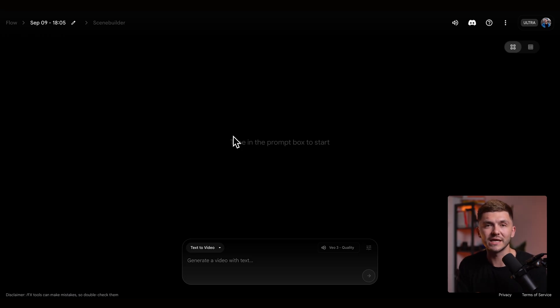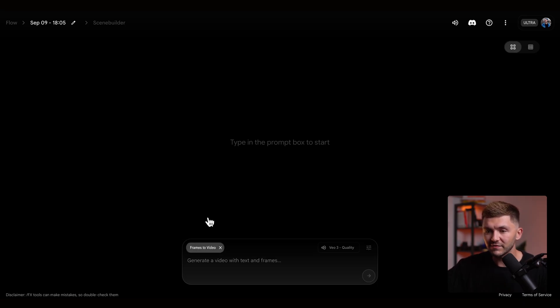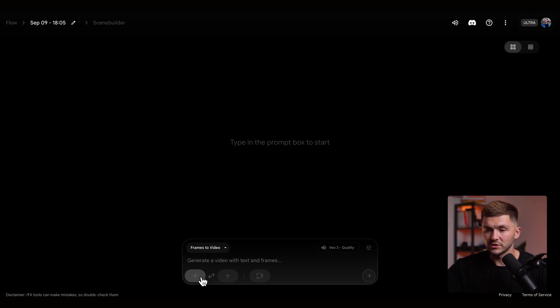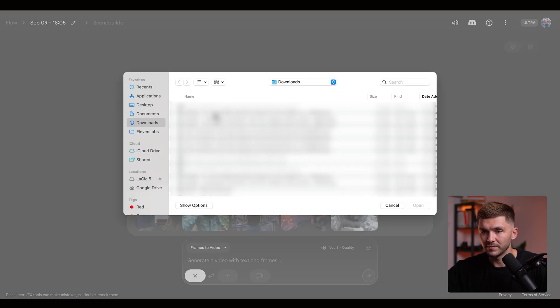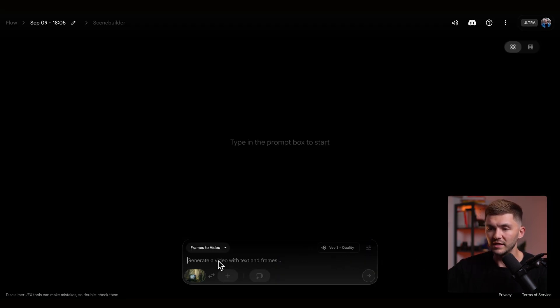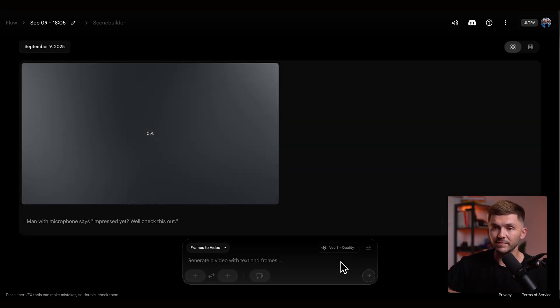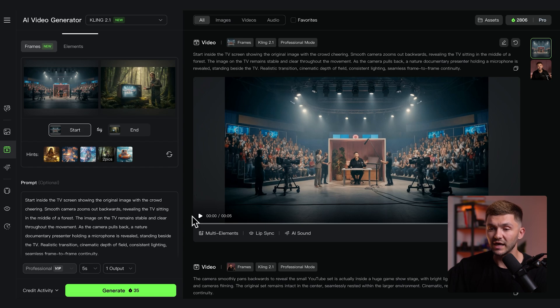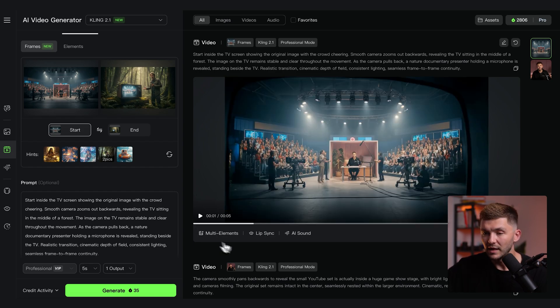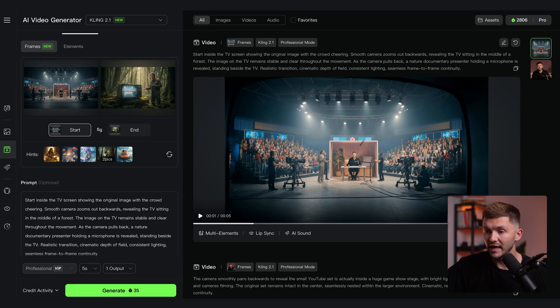I paste my prompt, click generate, and while that generates we're going to head to VO3 to spice up this transition. I want to add a talking element to the transition so there's a little bit of a story to it. I go to VO3 within Google Labs, select frames to video, and upload the frame of the TV presenter standing next to the TV in the forest. For the prompt I put 'man with a microphone says impressed yet? Well check this out.' I send this off to generate and head back to Kling to check on that result — the video has finished generating and we download it.